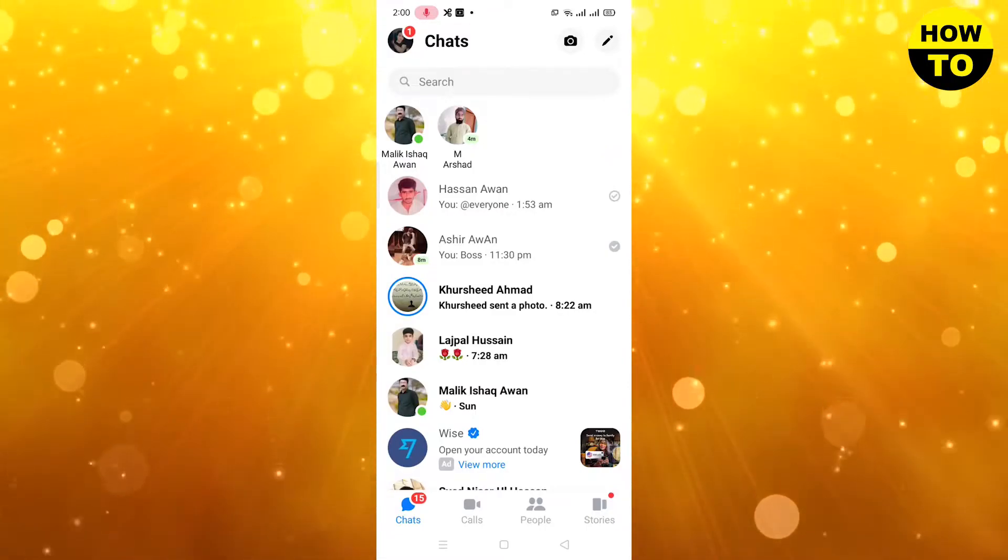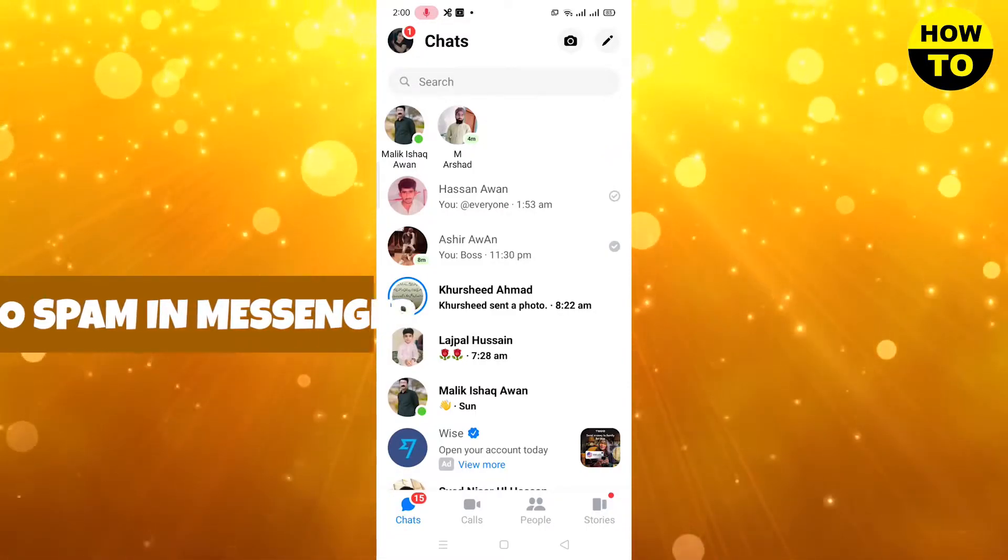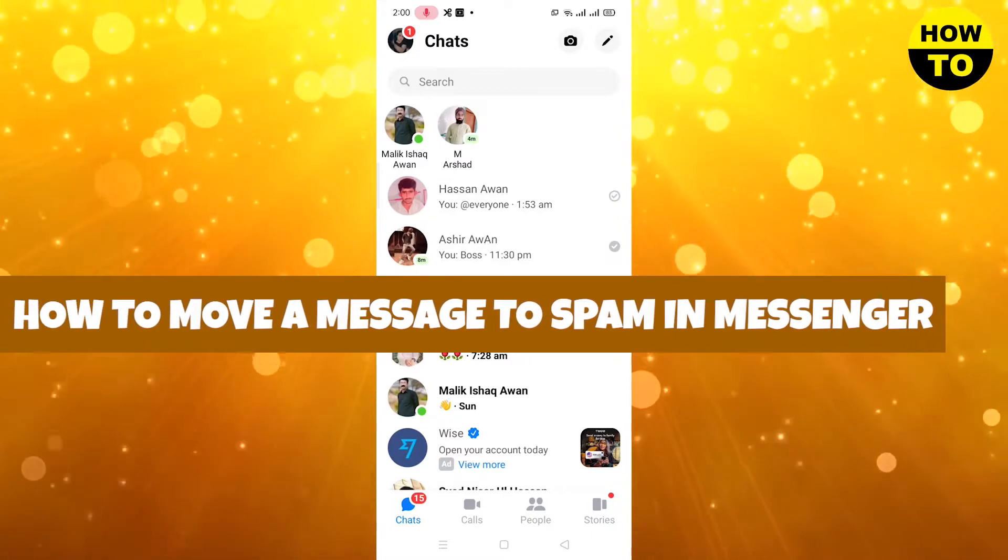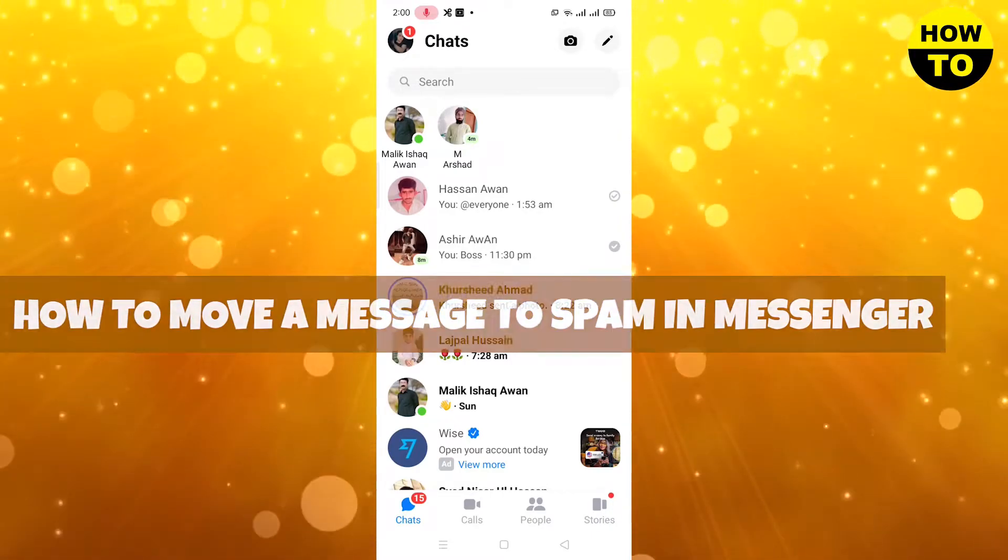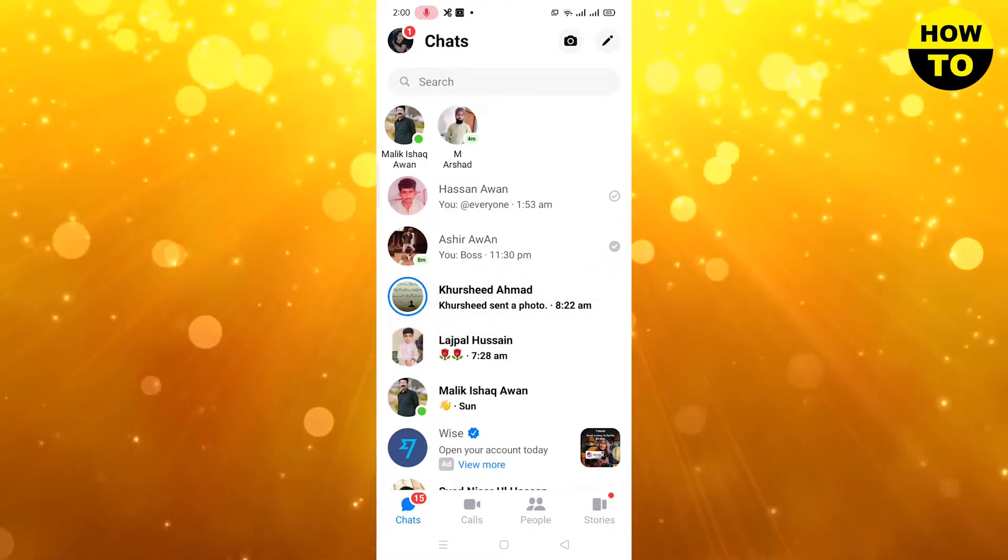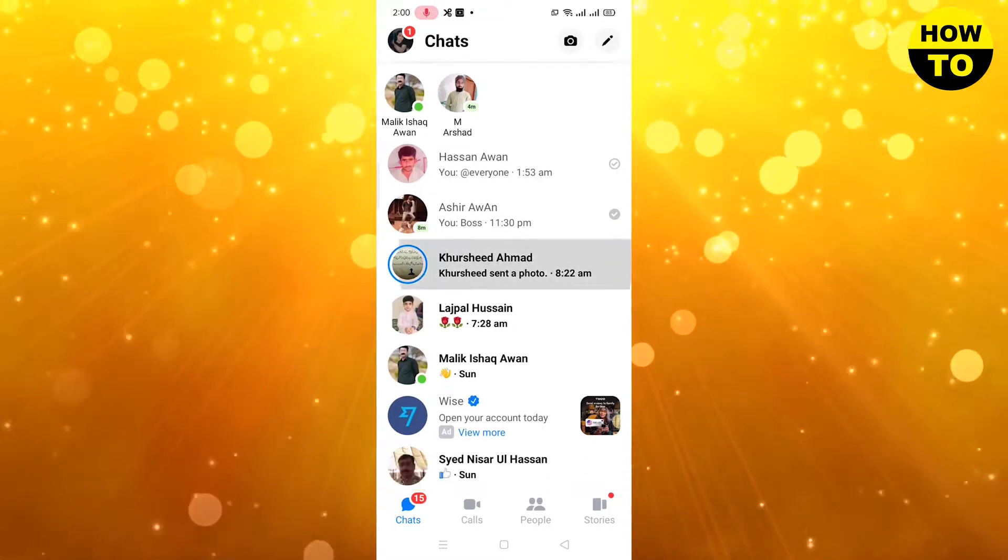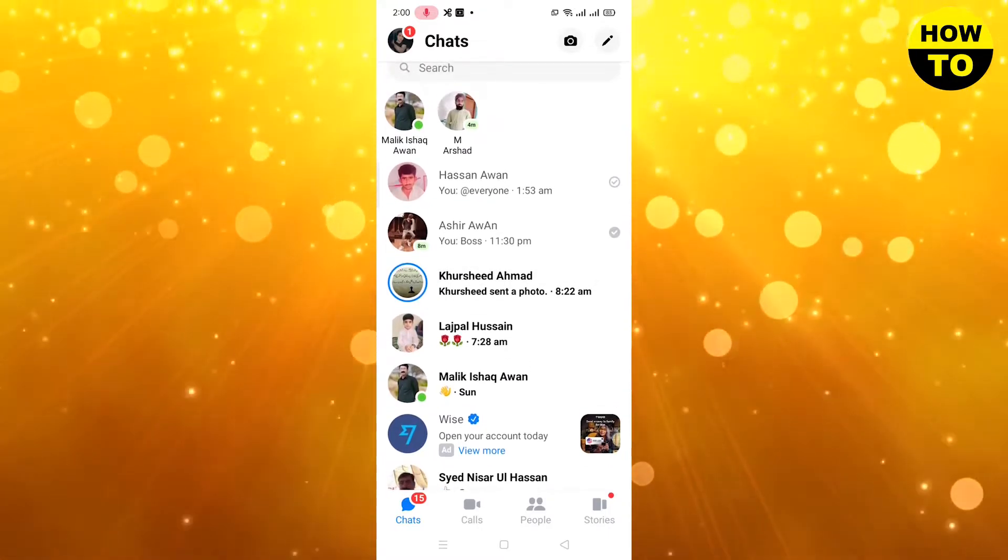Hey guys, welcome to our channel. In this video I'm going to tell you how to move a message to spam on Messenger. Simply you can see this is our Messenger. Here multiple chats are available.